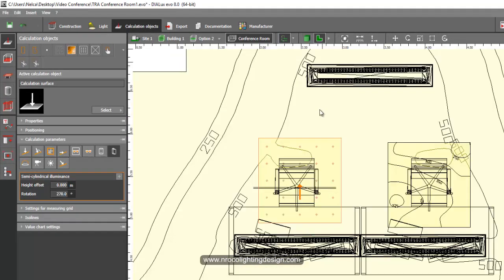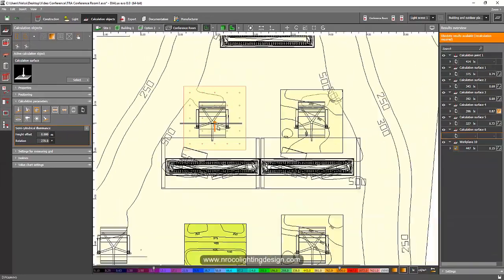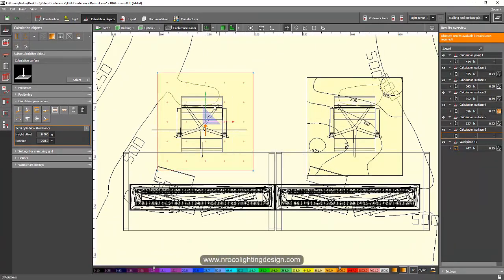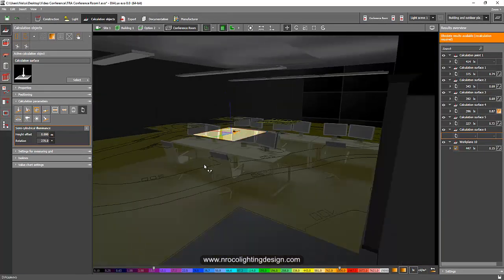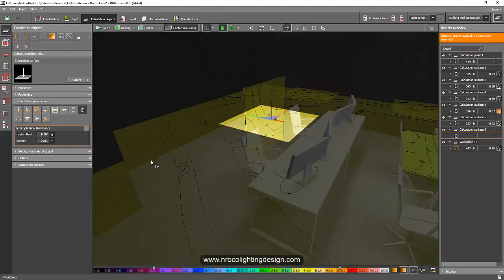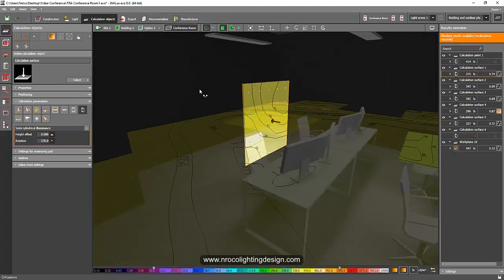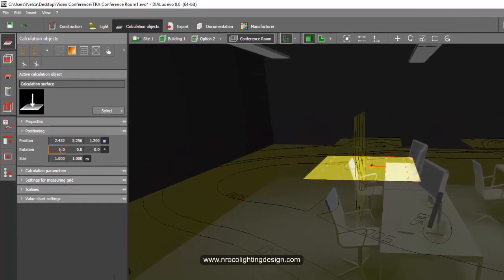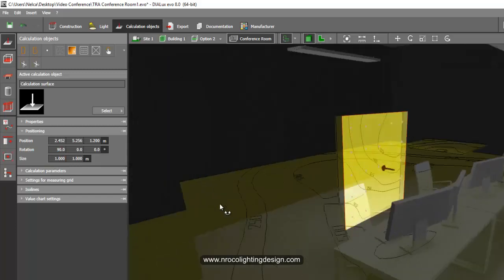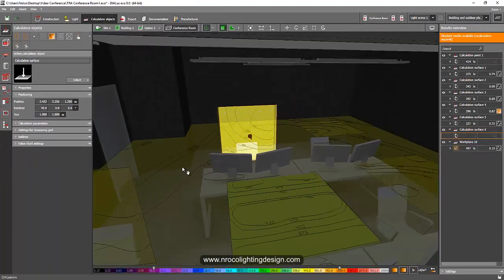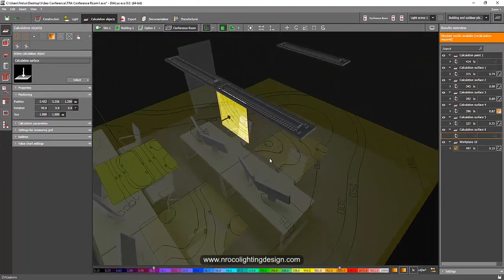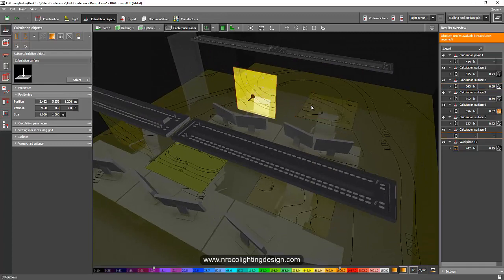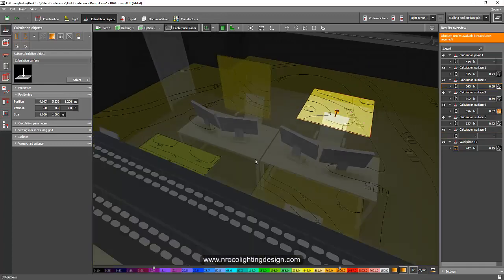Instead of zero degrees, rotate the semi-cylindrical illuminance to 270 degrees. Now you can see it is rotated towards the face of the person sitting at the table. Right-click and move it to adjust its position. If you want a vertical plane, go to positioning and set the rotation to 90 degrees. Both vertical and horizontal orientations are valid since both calculate values per point.